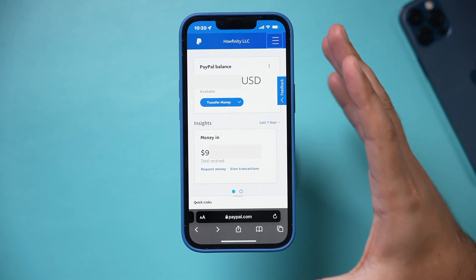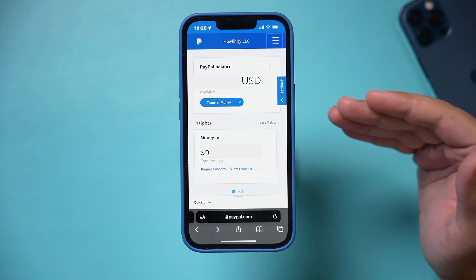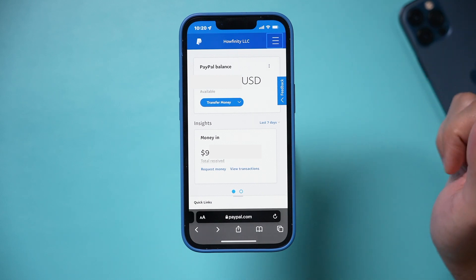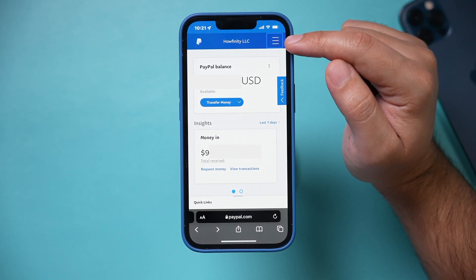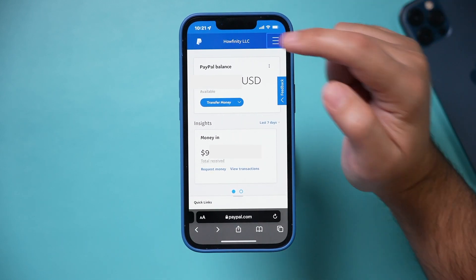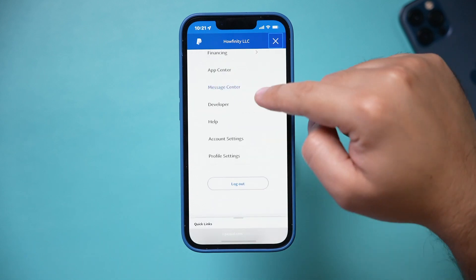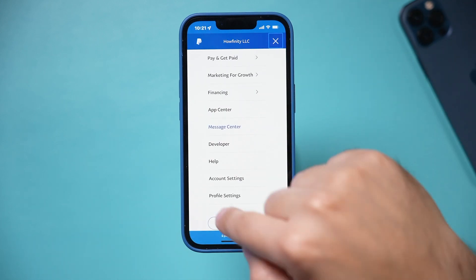Once you are on that page and logged into your business account, which is what I have done here, I just need to press the three lines over here. Then on this page, I need to go all the way to the bottom and click on profile settings.